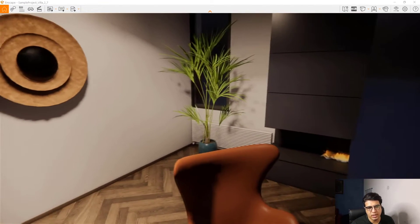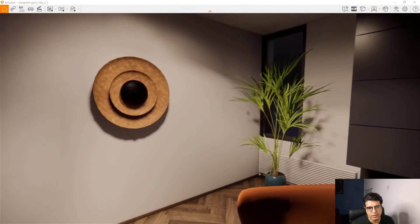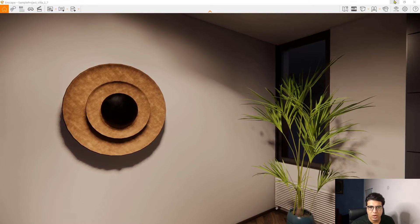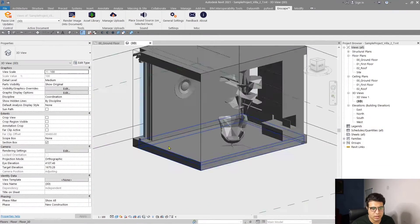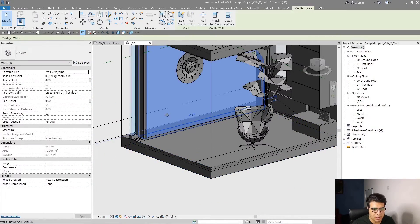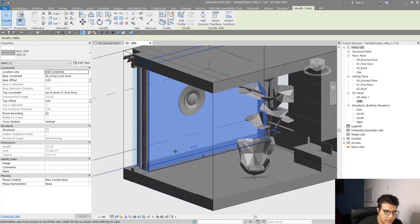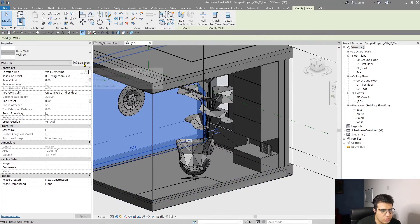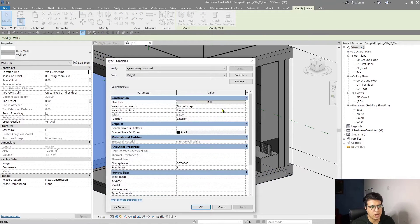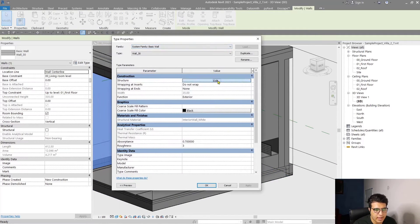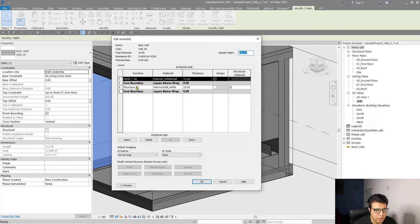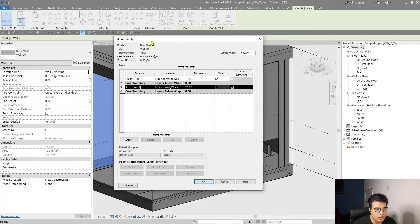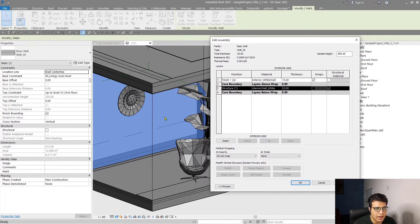Let me choose this wall and let's create two materials with displacements for this. Go to the edit type and go to the layers.